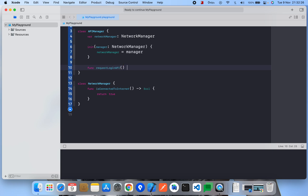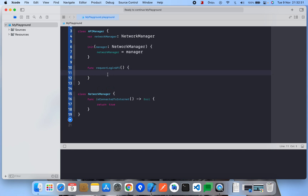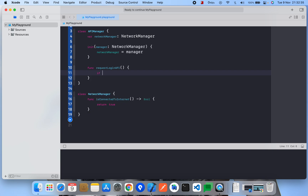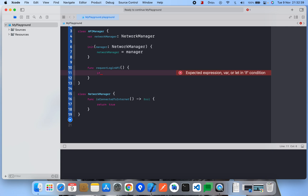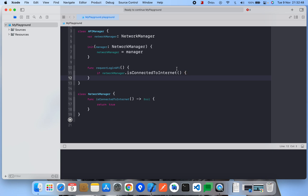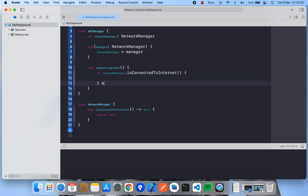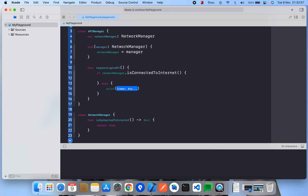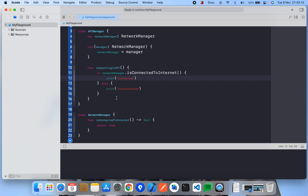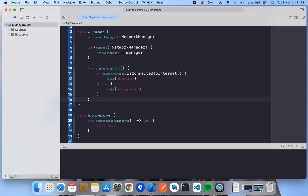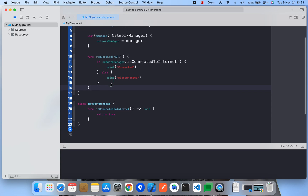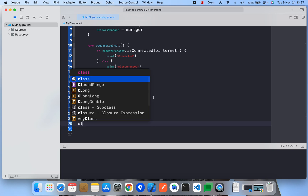Before requesting any API, we first need to check whether we have a network connection or whether our device is connected to the internet. So we call networkManager.isConnectedToInternet — if it's connected we can proceed with the API call, otherwise we handle the disconnected case. Here we can see APIManager is directly depending on the concrete class NetworkManager.